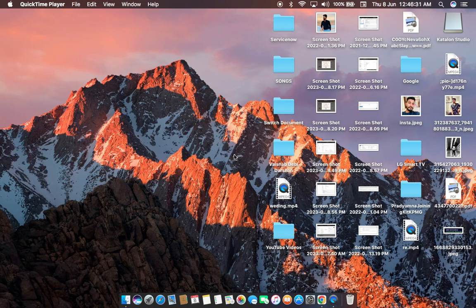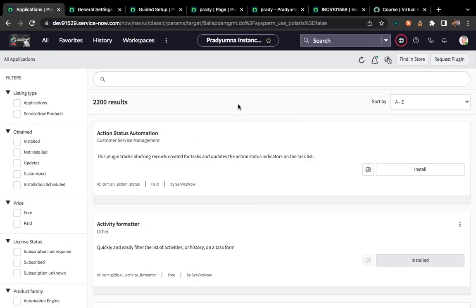Hi ServiceNow experts. Today we'll see what is virtual agent and how we can implement virtual agent for our customers. I'll be explaining everything from scratch.